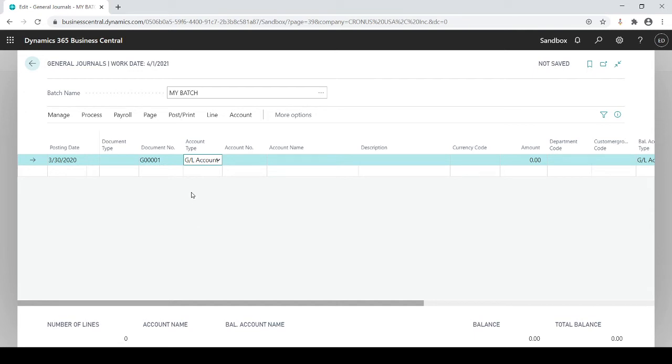This would actually create sub-ledgers to the customer or vendor or bank as well as hit the GL at the same time. So it's not only direct GL entries you're potentially creating but you could also create sub-ledger entries as well.